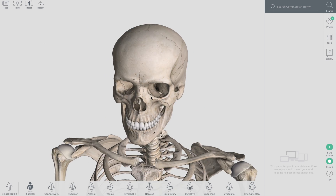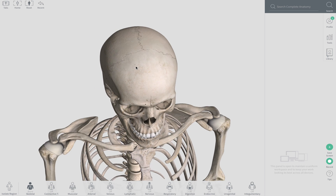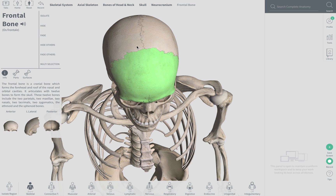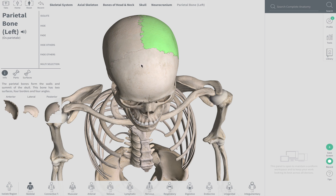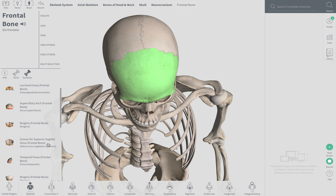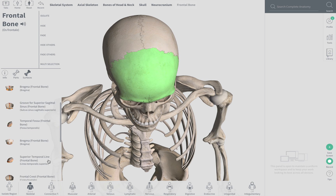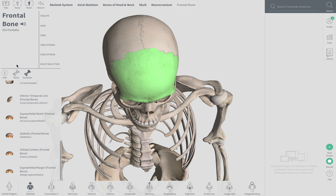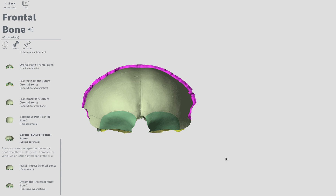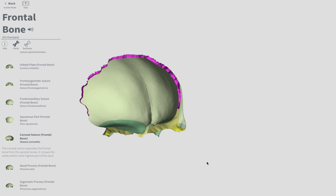Now we're going to move on to the sutures — these are pretty straightforward. Sutures are joints between bones. The coronal suture is at the top; think of a coronal slice. It's going to be between the frontal bone and the left and right parietal bones. There it is highlighted in magenta.